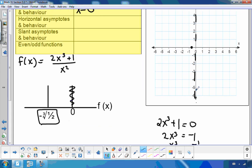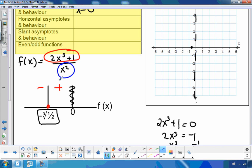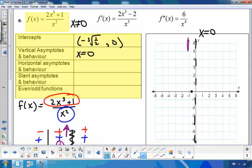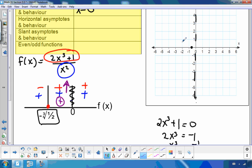Let's look at the behavior around the vertical asymptote. The numerator is 0 at the cube root of −1/2, so to the left it's negative and to the right positive. The denominator x² is always positive since we're squaring. On either side of the vertical asymptote, we have two positives, so the function approaches positive infinity on both sides of x = 0.